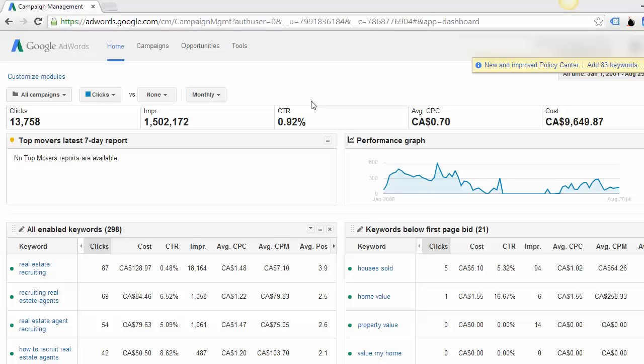If you have Google AdWords running and you'd like to easily stop them, that way you can turn them back on when you need them again in the future, what you do is log into your Google AdWords account. You may log right in and have it go to campaigns or you could log right into your homepage. Either way, you're going to want to make sure you're on the campaigns page.